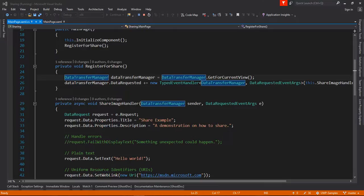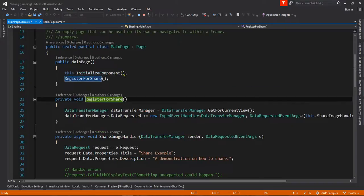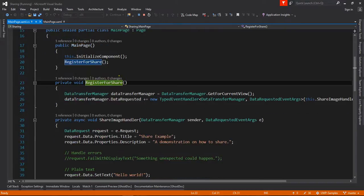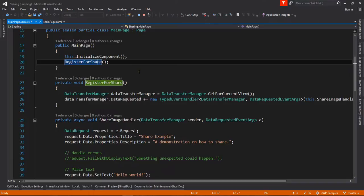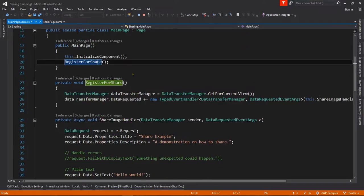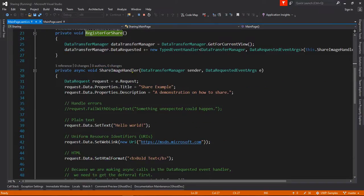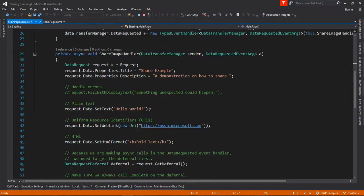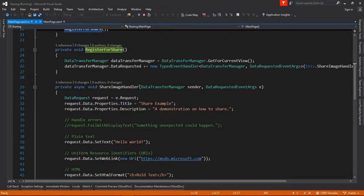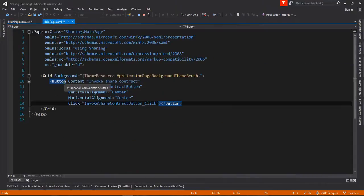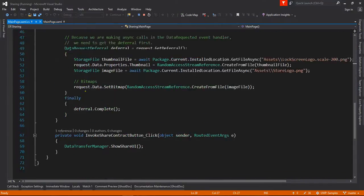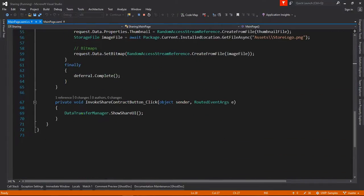Before we share any data, you need to register the data transfer manager when the application starts. I already made this demo. I added a button and I added a click event.